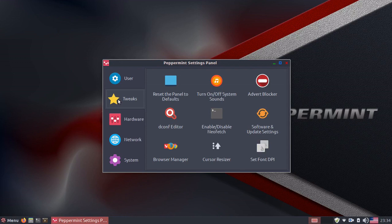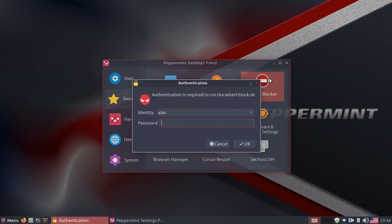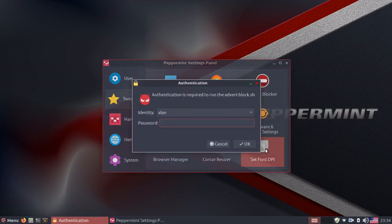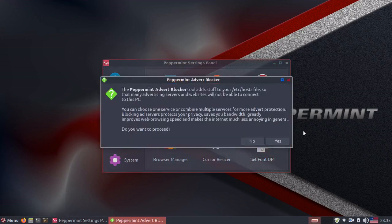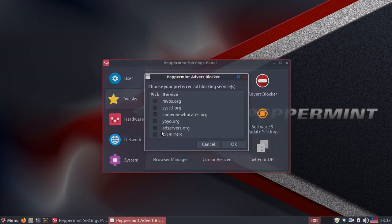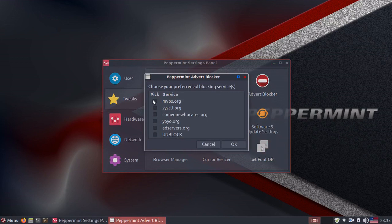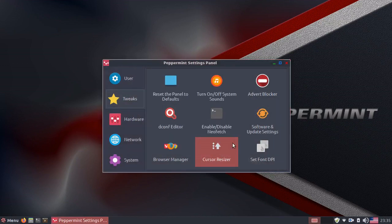Now the Tweaks has an advertisement blocker, which allows you to use different services here so you can have different ad blockers on your browsers.